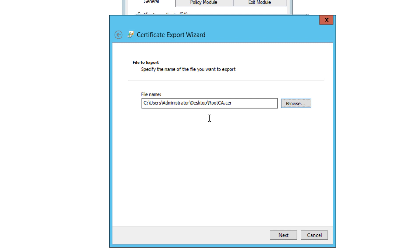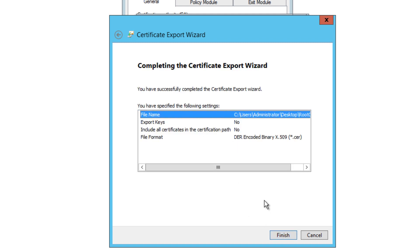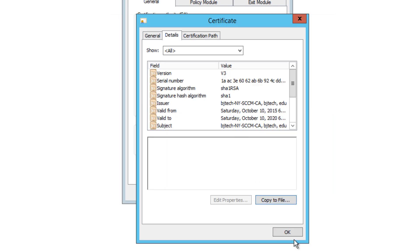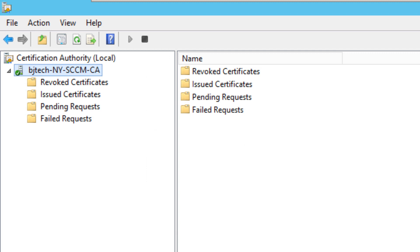If your CA server is on another machine, you'll need to place this certificate on your SCCM machine — you can navigate there directly or copy and paste it over. Since my CA server is within the same environment as my SCCM, I can just save it locally. Click Next, review the summary, click Finish. The export was successful. Click OK through the remaining dialogs. That is how you deploy a standalone certificate authority within your environment.